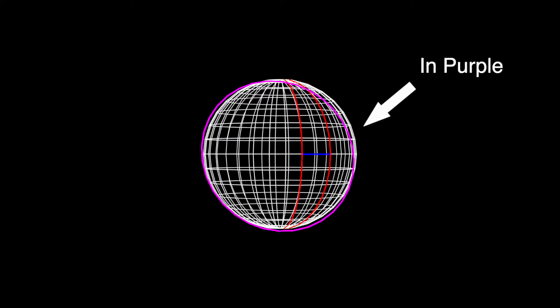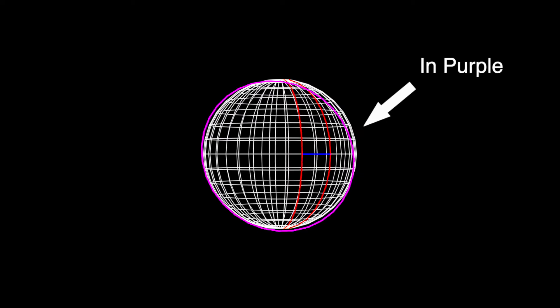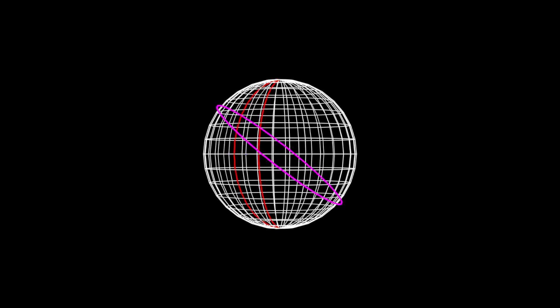Great circle paths follow the edges of imaginary circles that pass through the center of their sphere. This means that traveling straight on a curved surface does not necessarily mean traveling along a line.